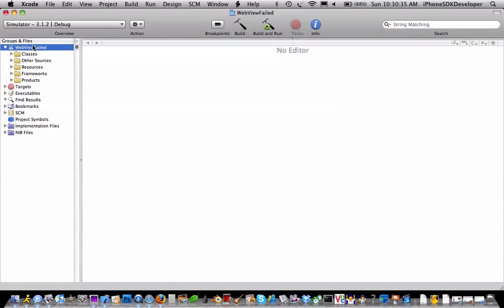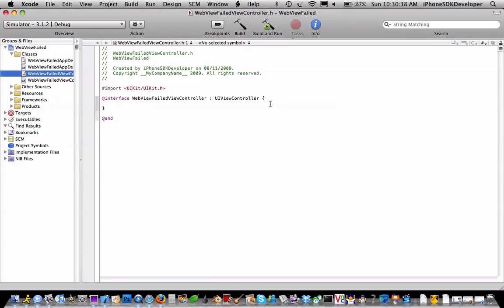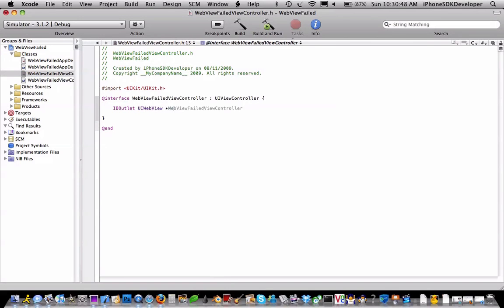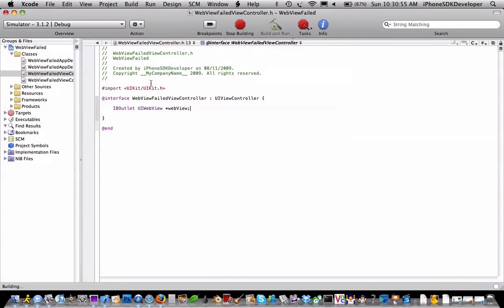Now we're going to go into the view controller header, which is .h, and then we'll create an outlet of the UIWebView. Everyone calls it 'webView' — that name is really popular. So that's what we're going to do. Let's build that and save all.